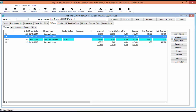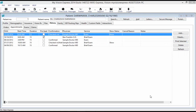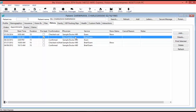Under the Appointment sub-tab, you can add a new appointment for your patient by selecting the Add button. To view an appointment's details, double-click on it or select it and click the Details button. If you are an administrator, you can erase an appointment by selecting it and clicking Delete. Use the Refresh button to refresh the data window and display modifications made to any appointments.